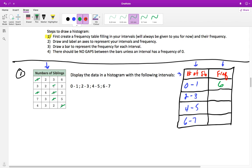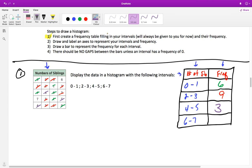I'm just counting them and crossing them out. Between two and three: one, two, three, four, five, six, seven, eight, nine — so a frequency of nine. Between four and five: one, two, three — a frequency of three. And between six and seven: one and two — a frequency of two. By crossing these out I can confirm I've counted them all. All I did was go through and count how many values fall in each interval.